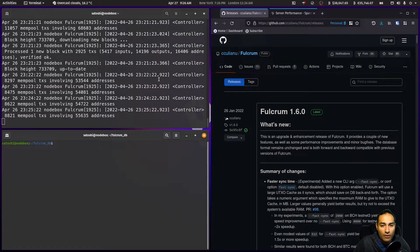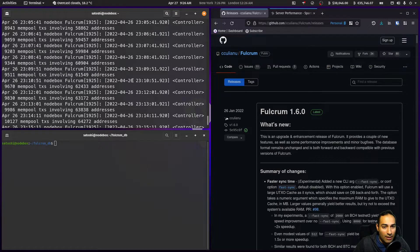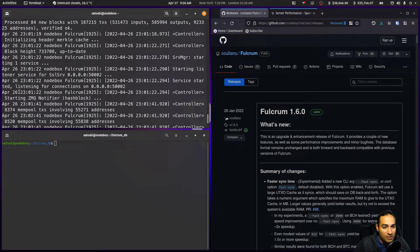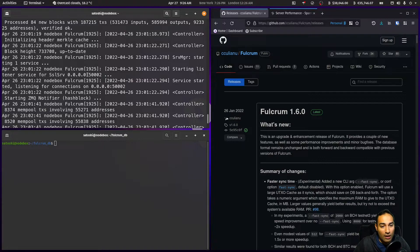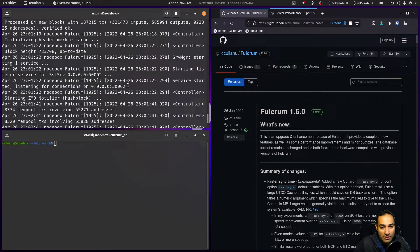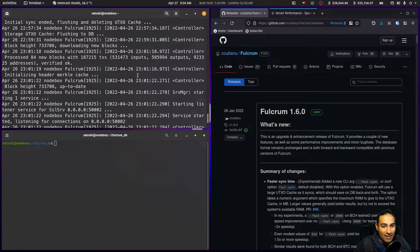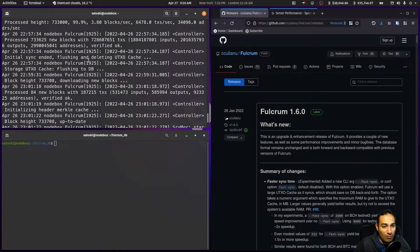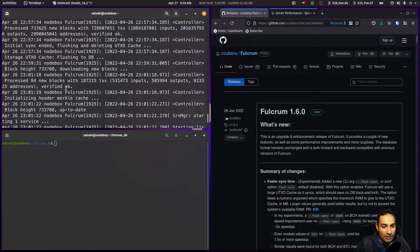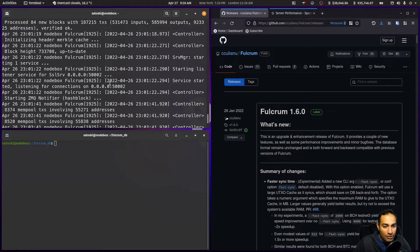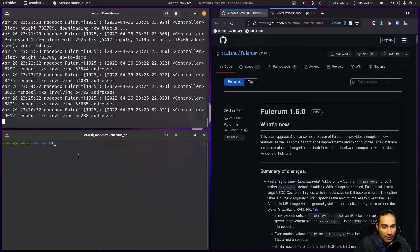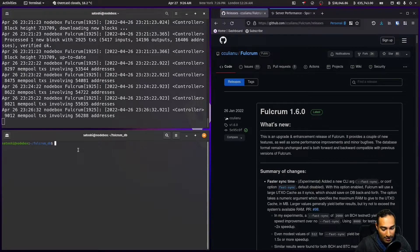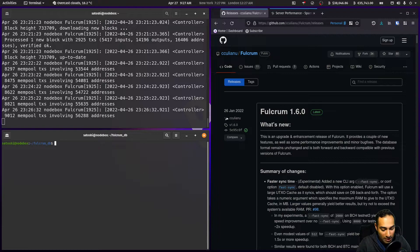The Fulcrum server has now finished synchronizing. You can check that if you go through the logs here. You'll see starting listener service for SSL serve 0.0.0.0:50002. You can see that it is now listening for connections, and so that is now complete. You'll see that it has gone from 99 percent all the way and now it is serving a server.